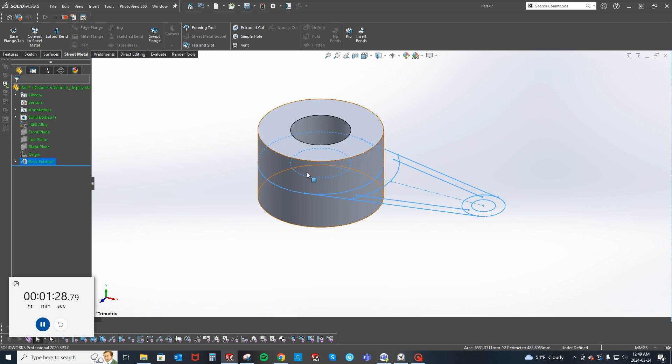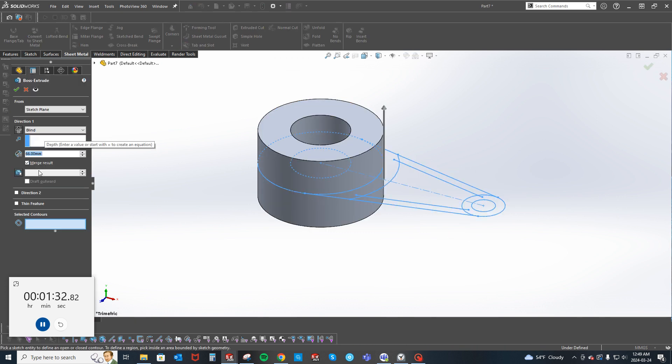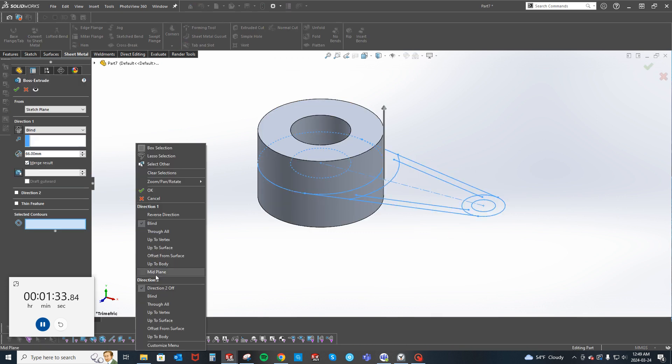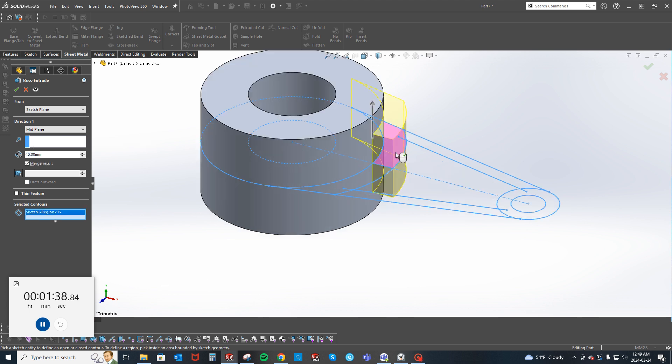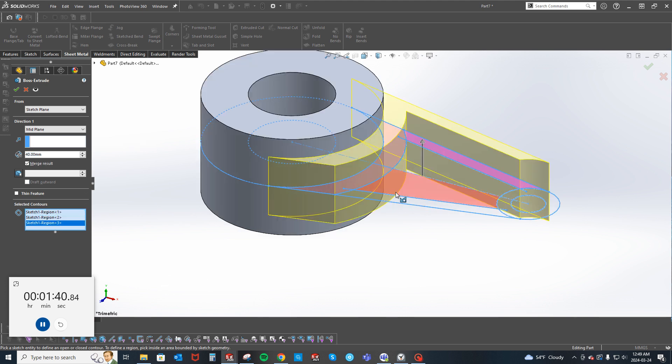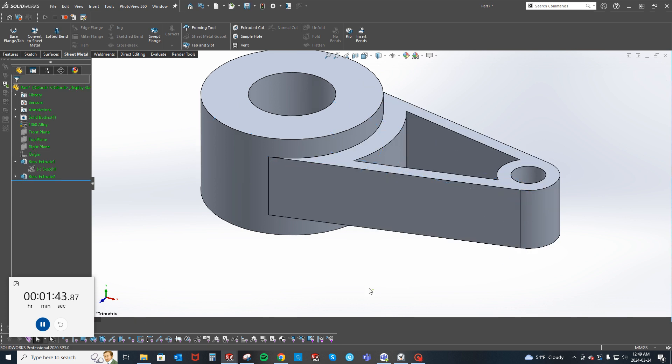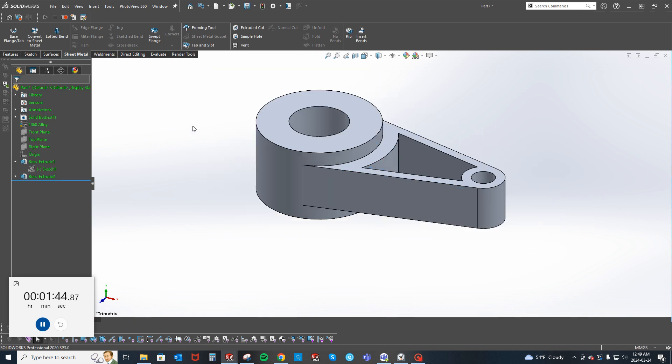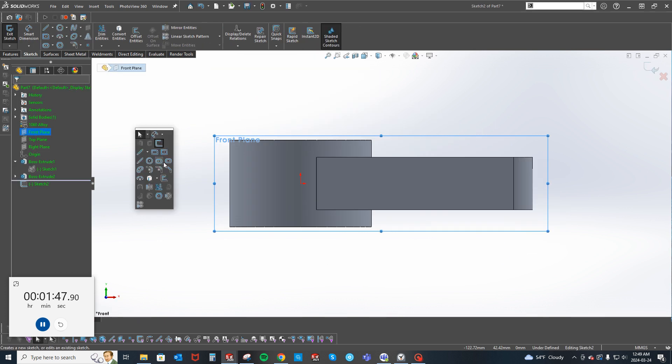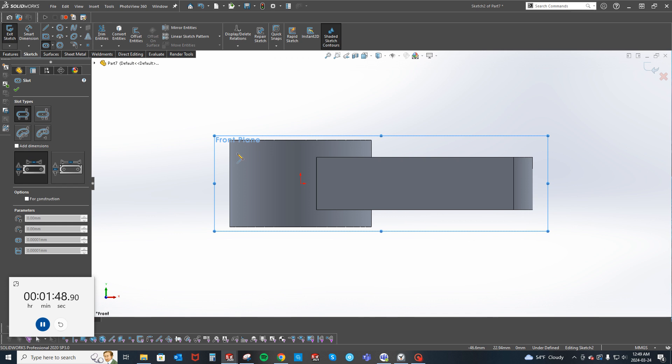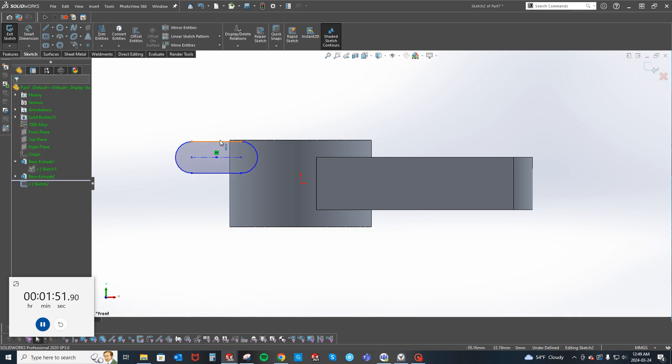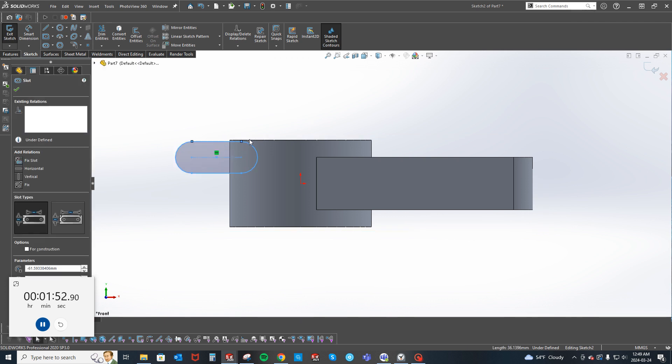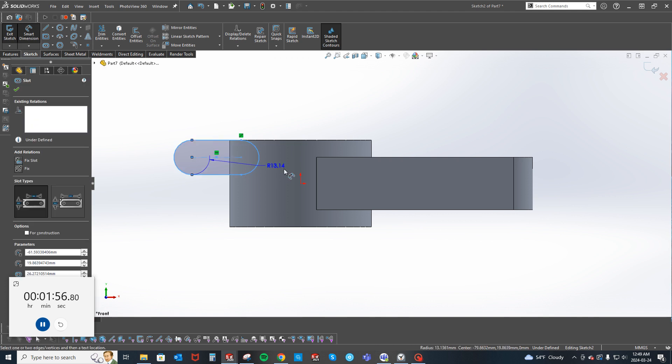I'm going to trim that back off right there. We're going to extrude from midplane 66 and make that big cylinder. Then I'm going to extrude from midplane again, extrude that 40. And I'm going to grab all these guys.